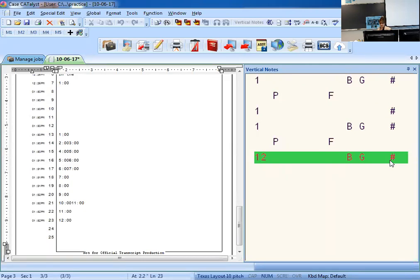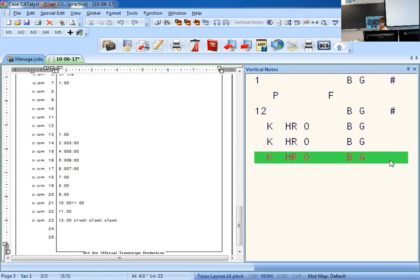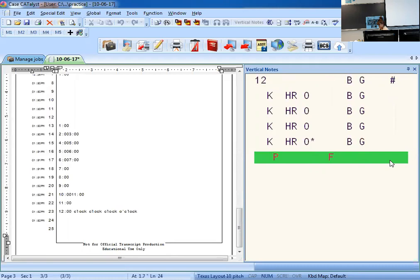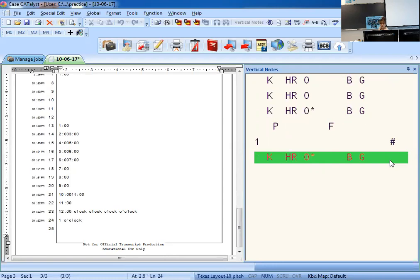Going on: to have the time translate as a number plus o'clock, write the number and add CLOCK as a second or third stroke. Anytime we say o'clock, you write CLOCK with an asterisk — remember, CLOCK without an asterisk is just 'clock,' but CLOCK with an asterisk is 'o'clock.' So you've got to include that asterisk. For example, one o'clock: write one first, then CLOCK with an asterisk.